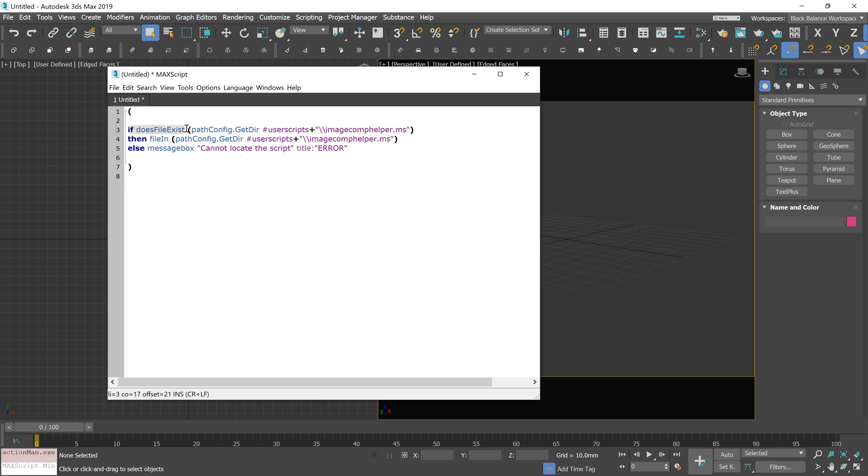It will look for the script with a certain name inside the User Scripts folder. If the file is not there, it will show an error window.